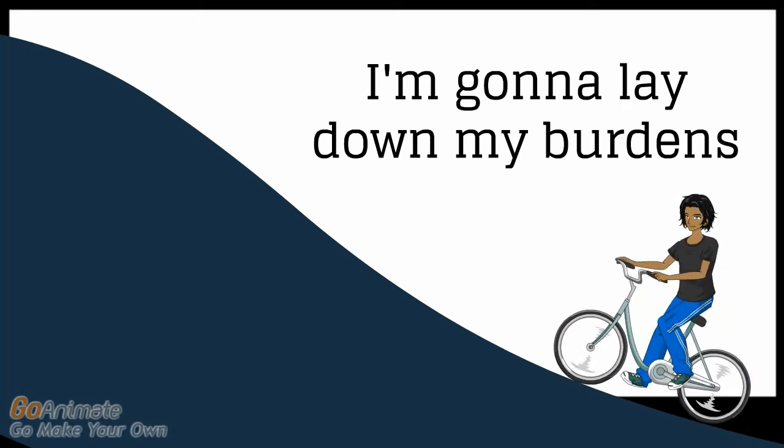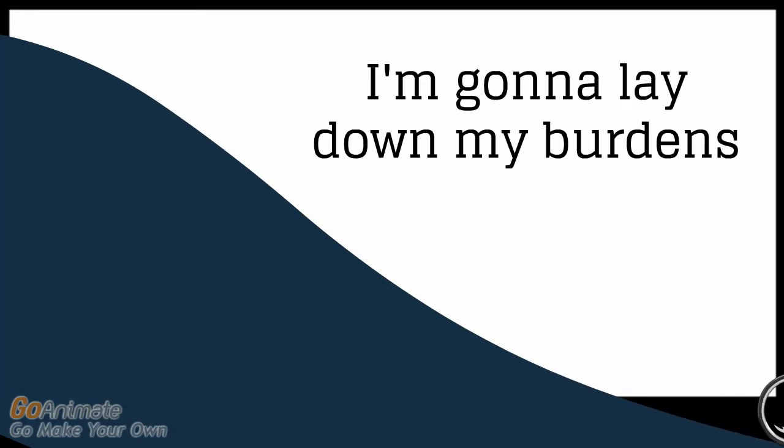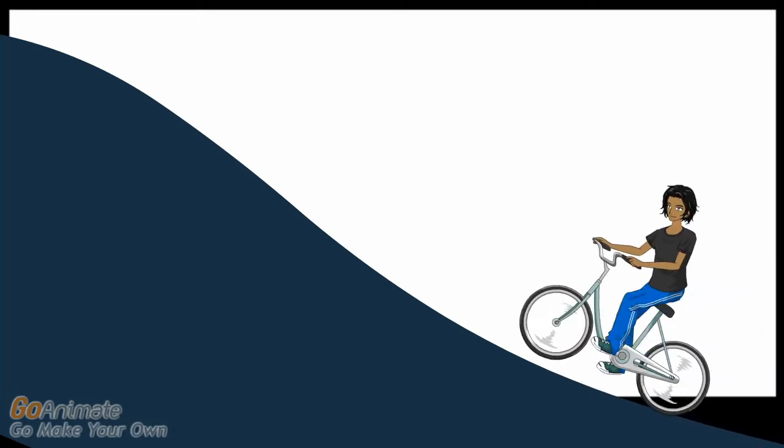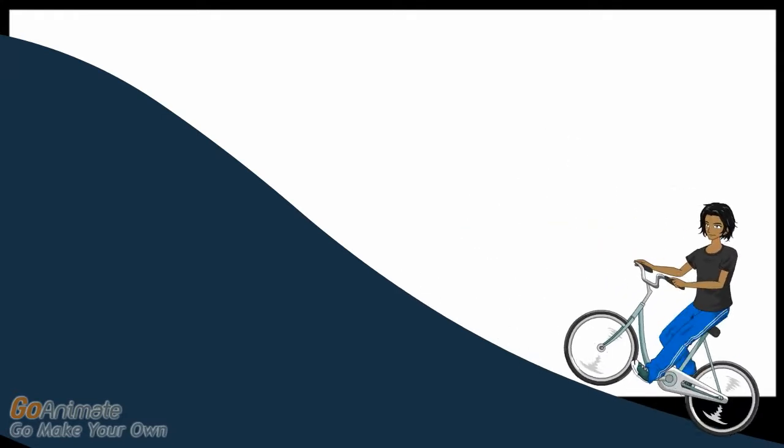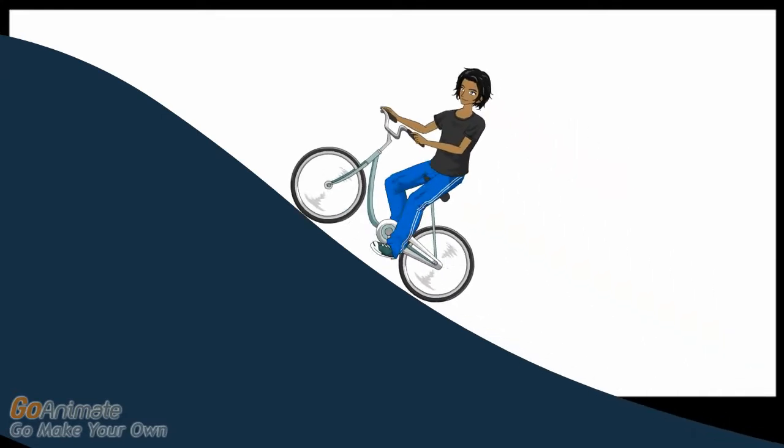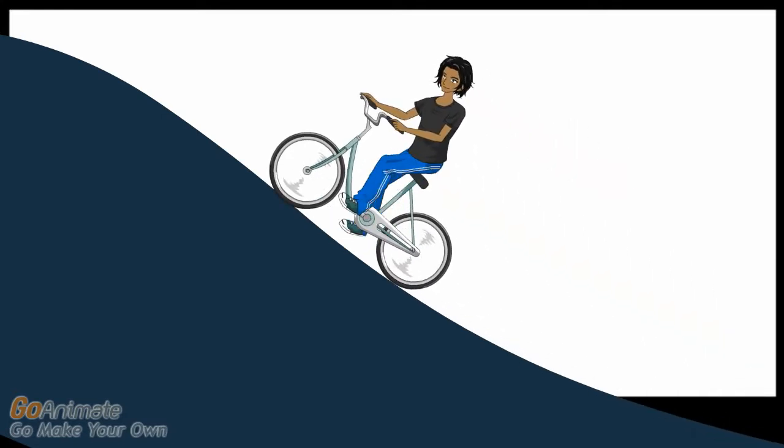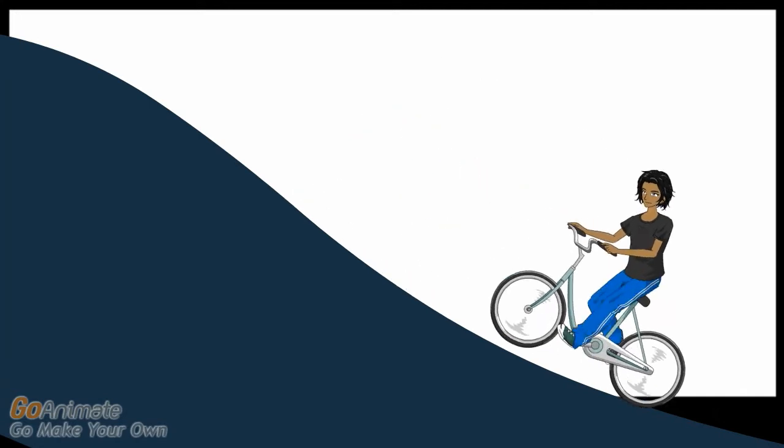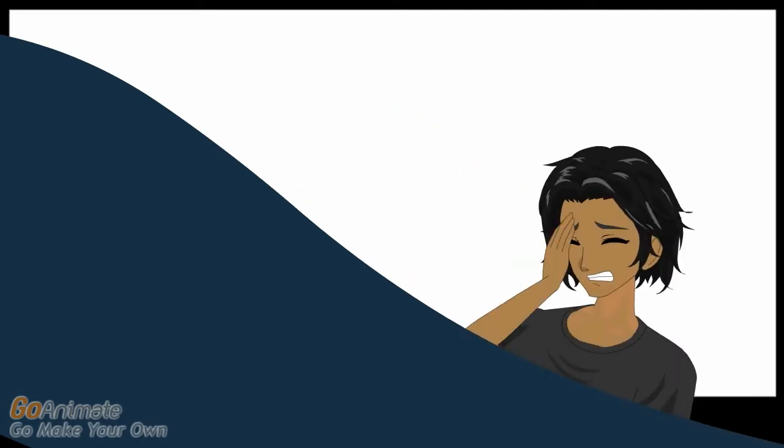Lord, you know life ain't easy for me, trying to make it on my own, on my own.